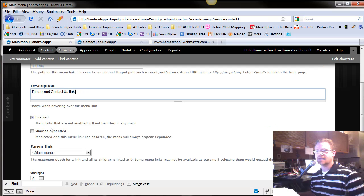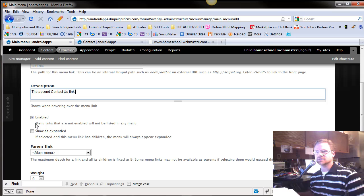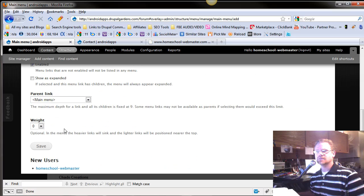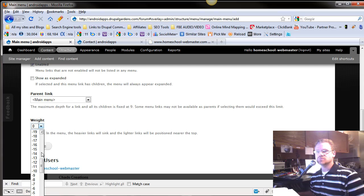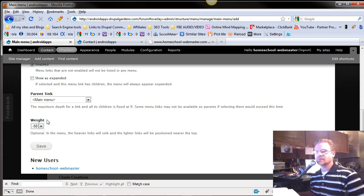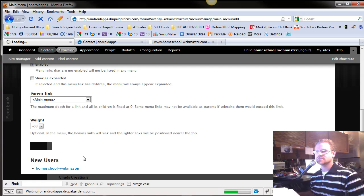I really don't have a case scenario as to why you would not want that enabled. And then we want it in the main menu. And the weight, we want to be, let's just say, at the very front or the lightest. We'll save this.